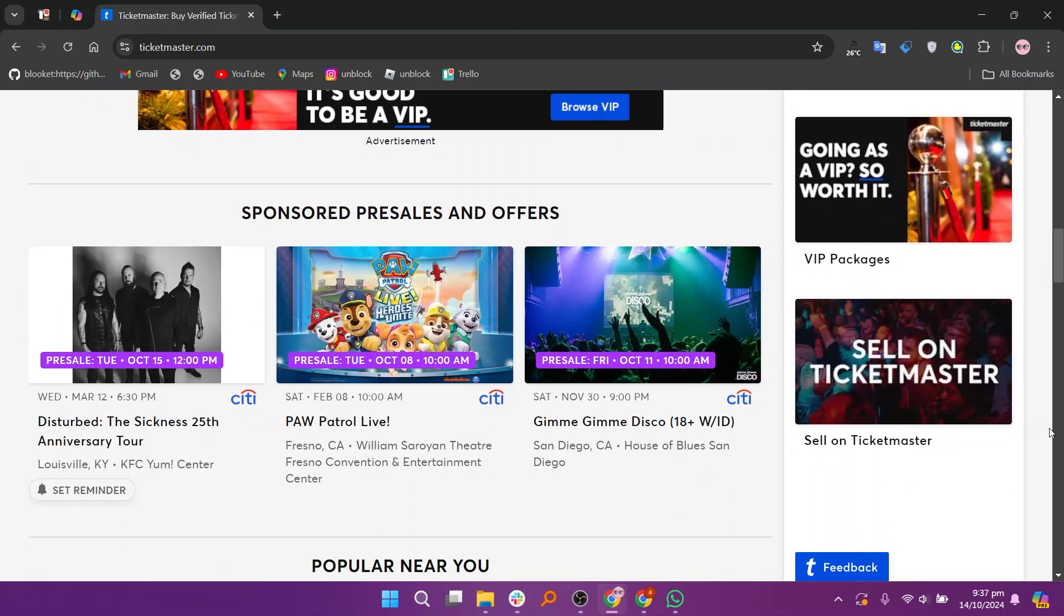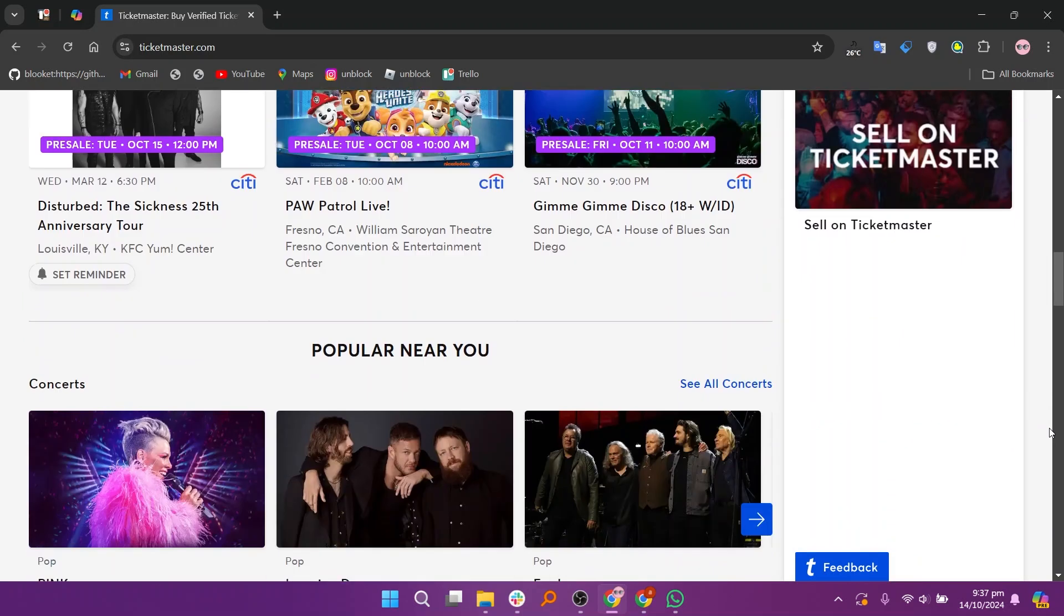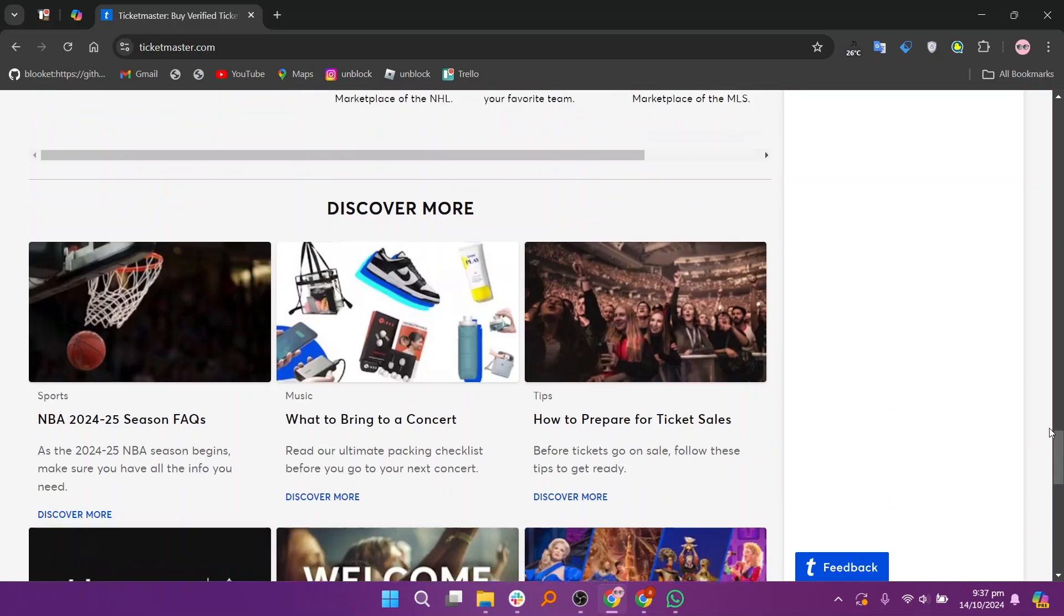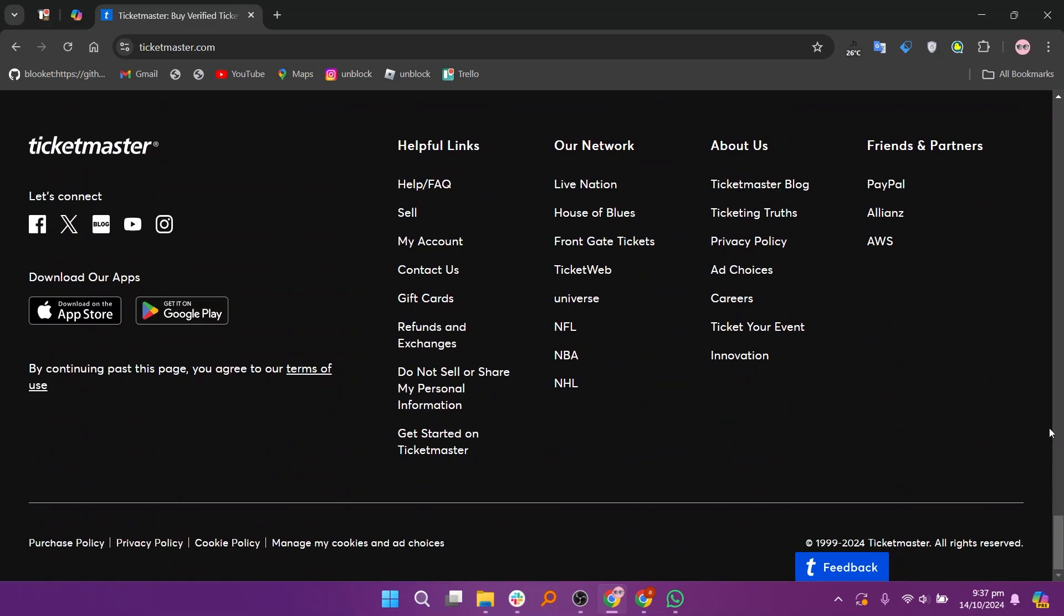Users generally find the Ticketmaster website and mobile app easy to navigate. The search functionality is straightforward, making it simple to find events by name, date, or location.